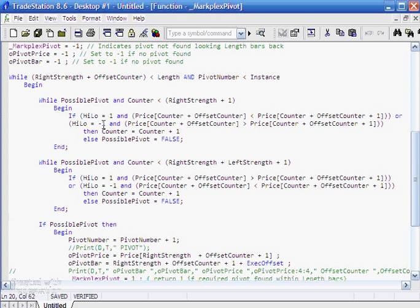What we do to the right of the potential pivot, we go through the bars and we just make sure that in each case the bar of the more recent one is actually greater than the price of the one before it until we get to the potential pivot itself. So let me just explain that on the chart.